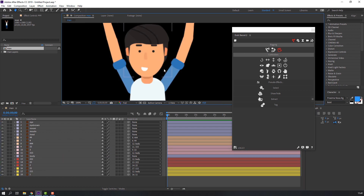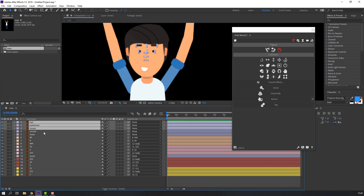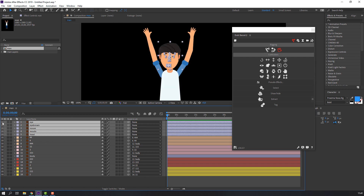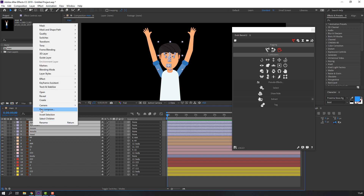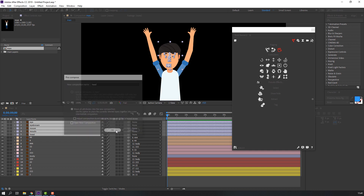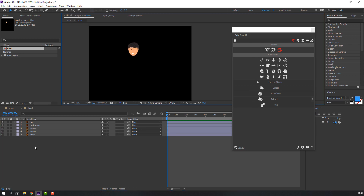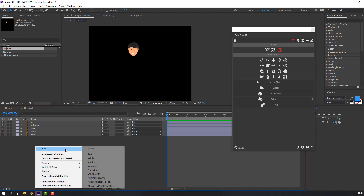Select all the head objects — the brown nose, mouth, and heat — and right-click to pre-compose. Name the pre-composition here and click OK.